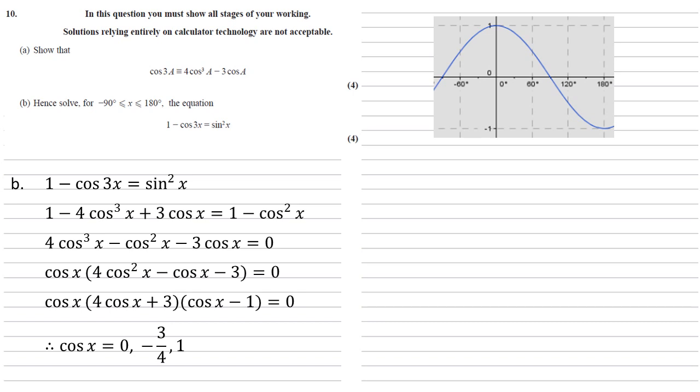So if cos x equals 0, we know that x must equal 90 degrees, which we can see on the graph here, but within our region we've also got this second answer to the left hand side, so it must also equal minus 90 degrees.